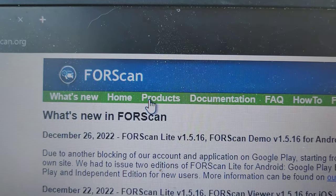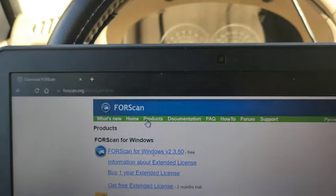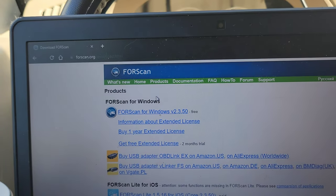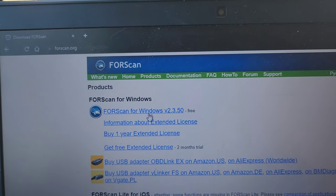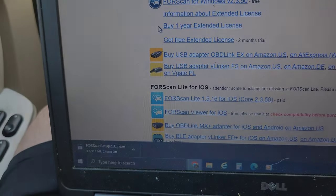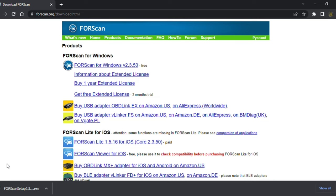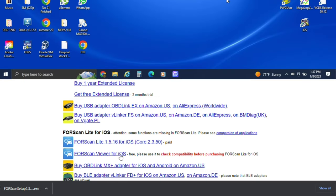The first thing we're going to do is go to forscan.org and go to the Products page. Once we click on the Products page, we will go down to the FORScan for Windows version 2, and we will download it. Once the download is complete, you'll click on it, follow all the normal prompts to install, and then you'll open it.